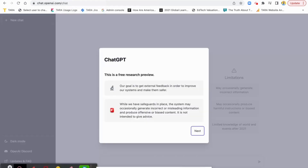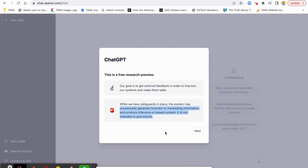I have ChatGPT open here in my browser tab. It's free to use and test. These are the disclaimers they give you when you first go in — their goal is to get external feedback. They also remind you that ChatGPT may produce incorrect, misleading, or biased information, and it's not intended to give advice. So use common sense, keep questions toward high-level suggestions informed by research, and take it all with a grain of salt — but it can certainly help expand your horizons in terms of ideas.